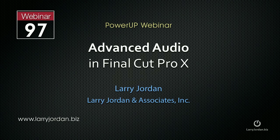Hi, my name is Larry Jordan. This is an excerpt of a recent Power Up webinar looking at advanced audio inside Final Cut Pro X. In this excerpt, I'll show how you can repair your audio, like removing hum or reducing noise, using audio enhancements.